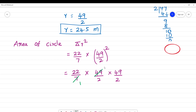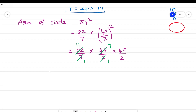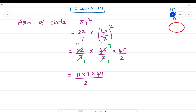Cancelling: 7 into 49 gives 7. So we get 22 × 7 × 49 divided by 2, which simplifies to 11 × 7 × 49 divided by 2. That is 11 multiplied by 7 is 77, then 77 multiplied by 49.